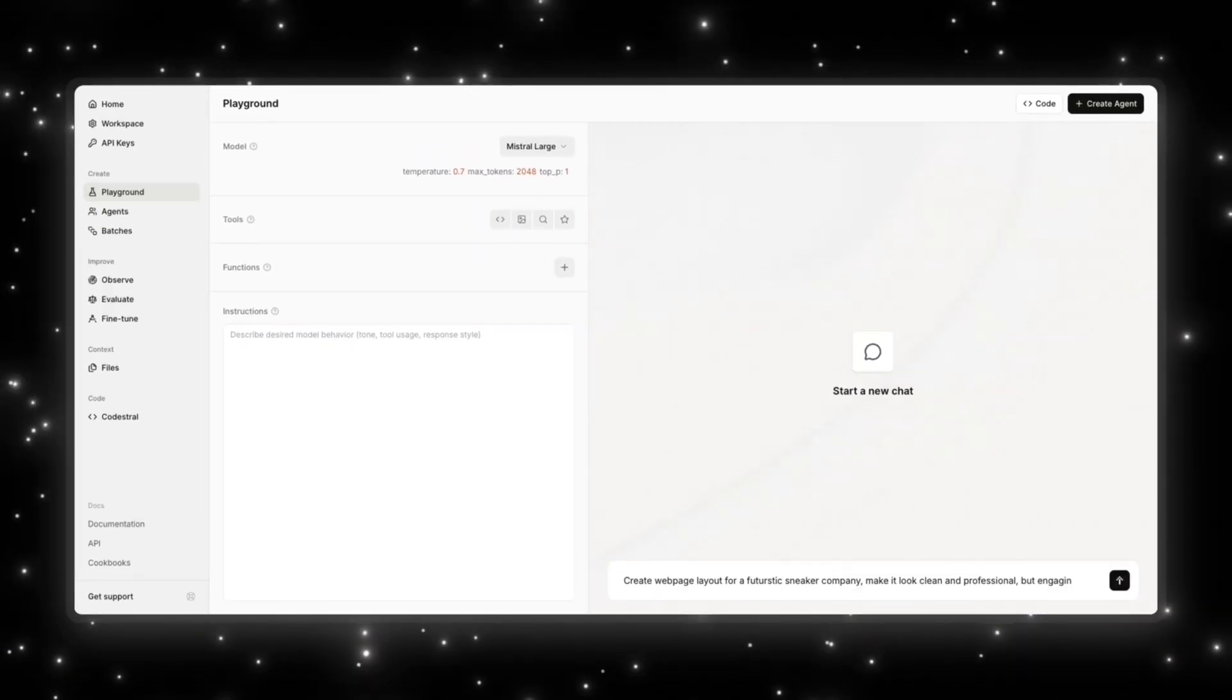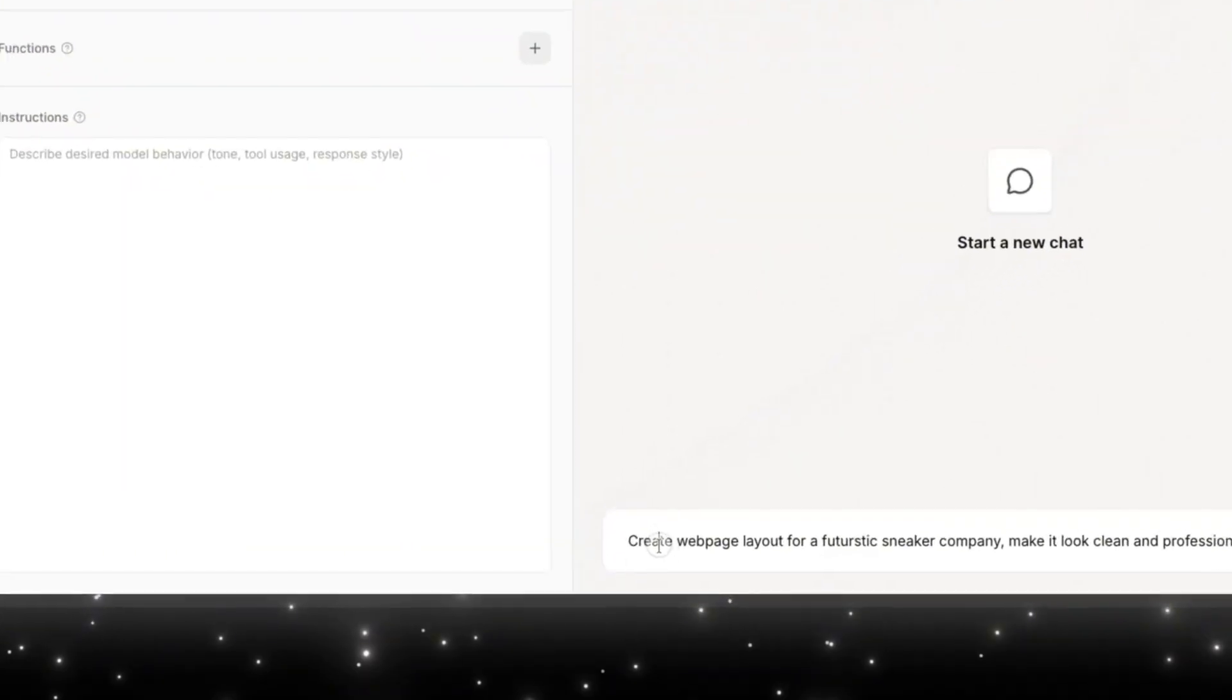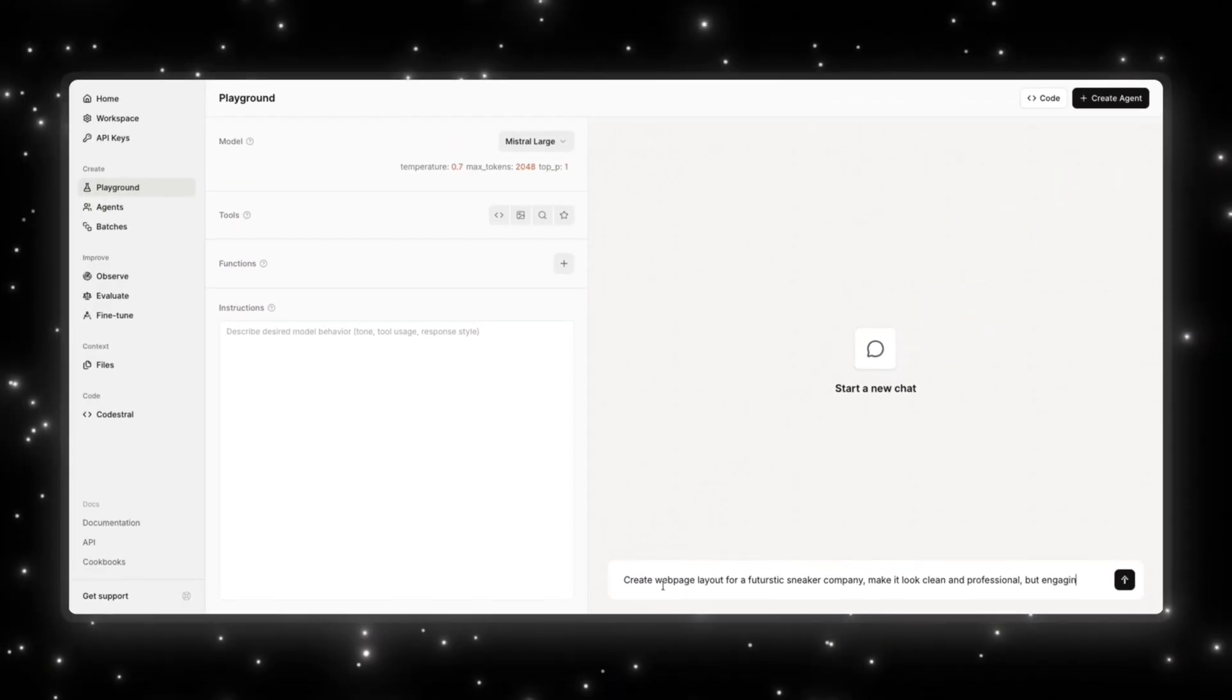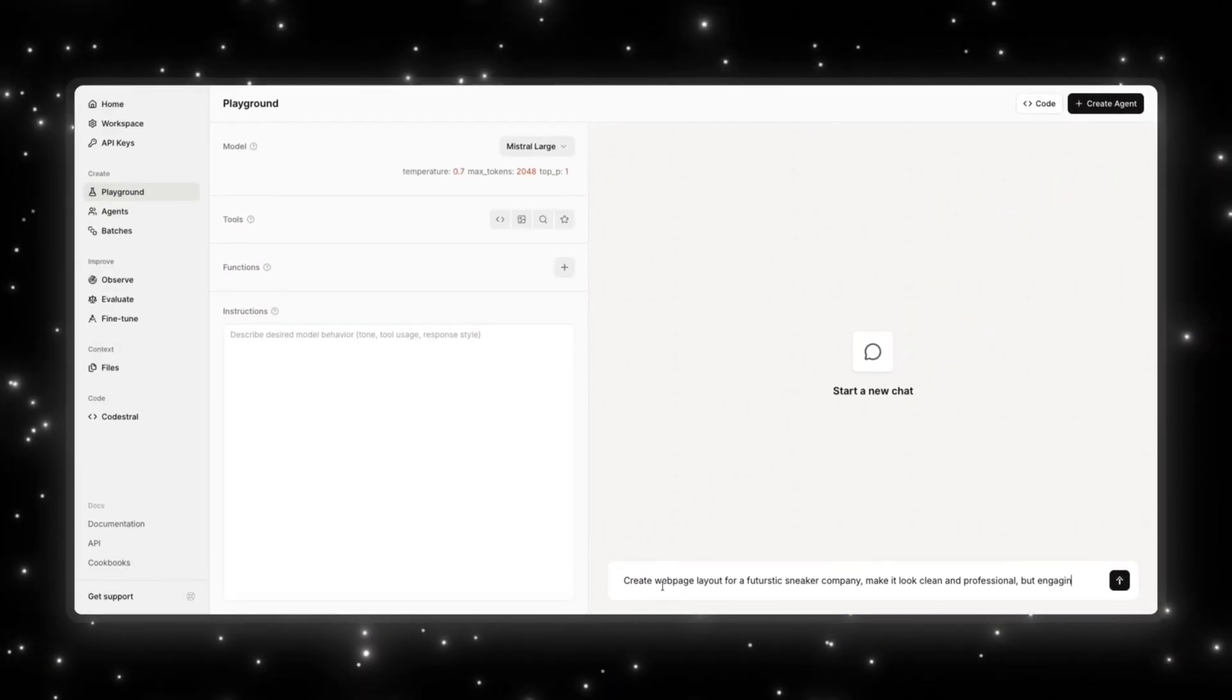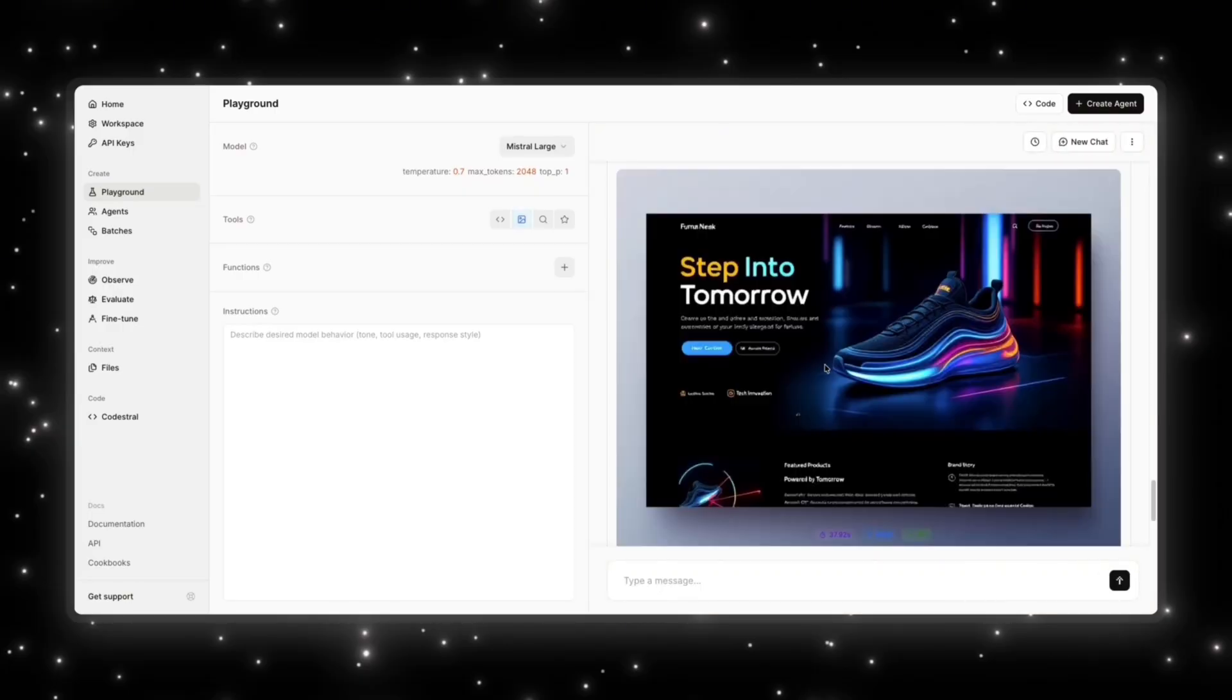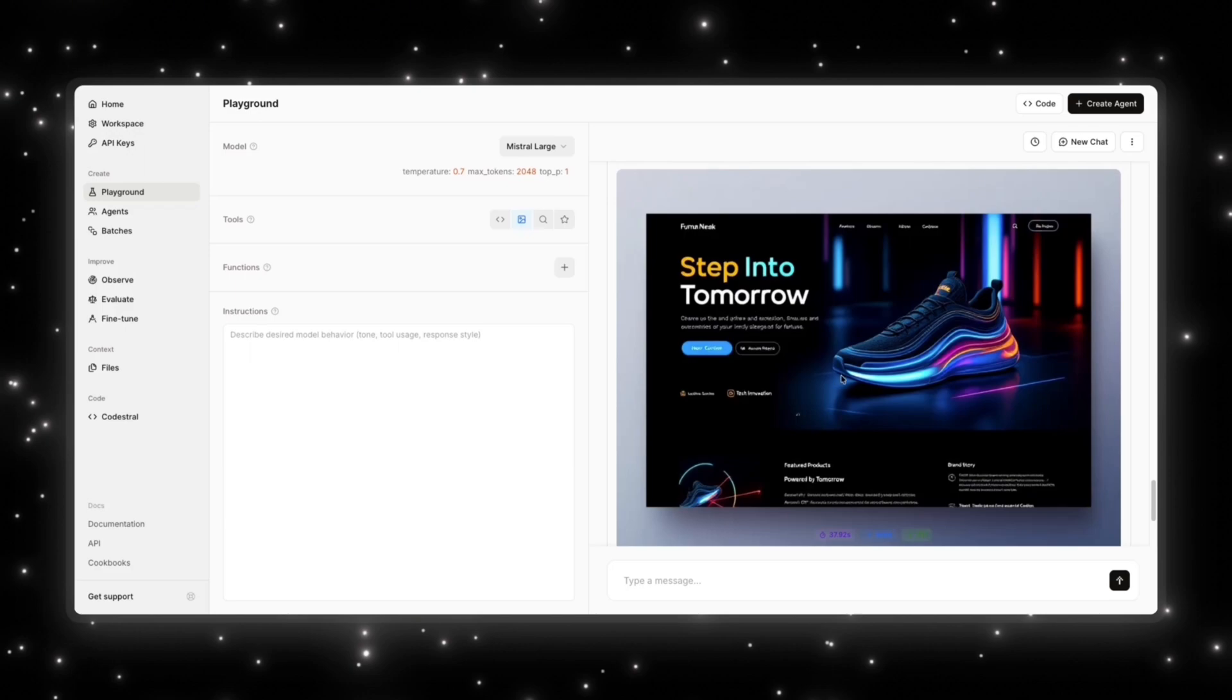So I'm going to ask the model to create a webpage layout for a futuristic sneaker company and make it look clean and professional, but engaging at the same time. So let's see what it creates. Okay, so this is the image that it generated of the new futuristic webpage.